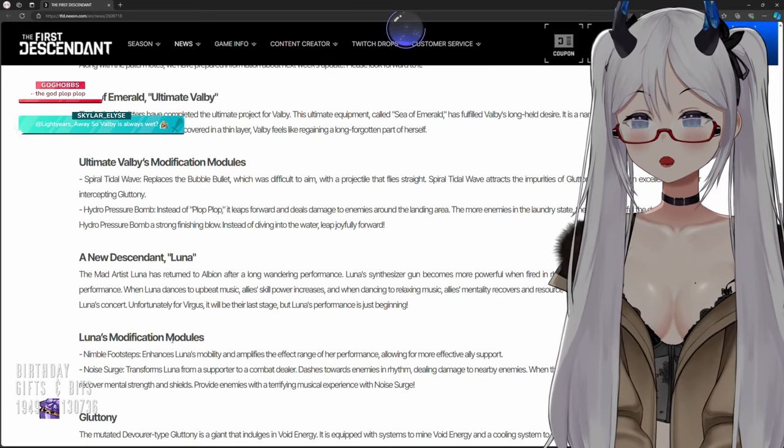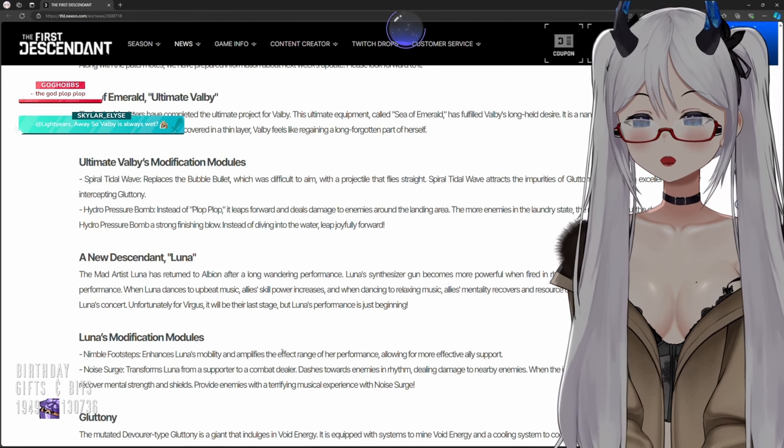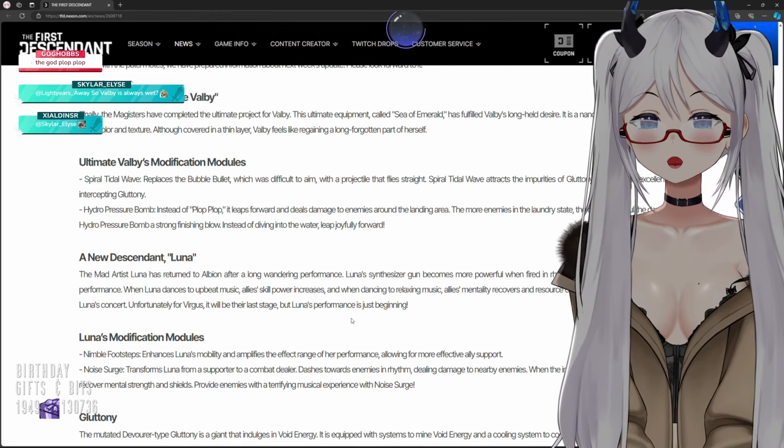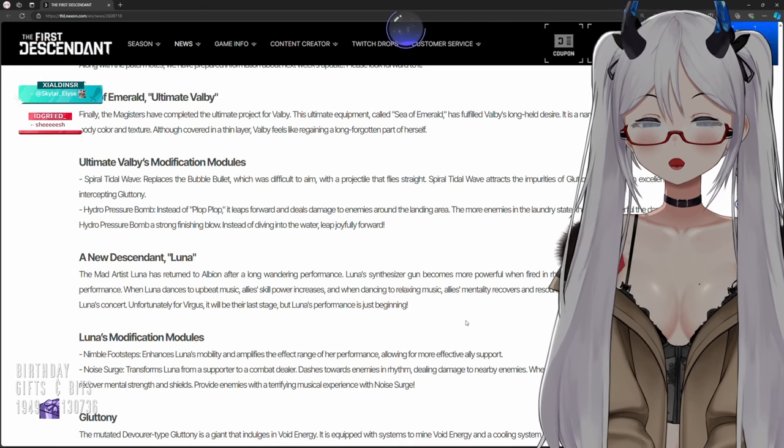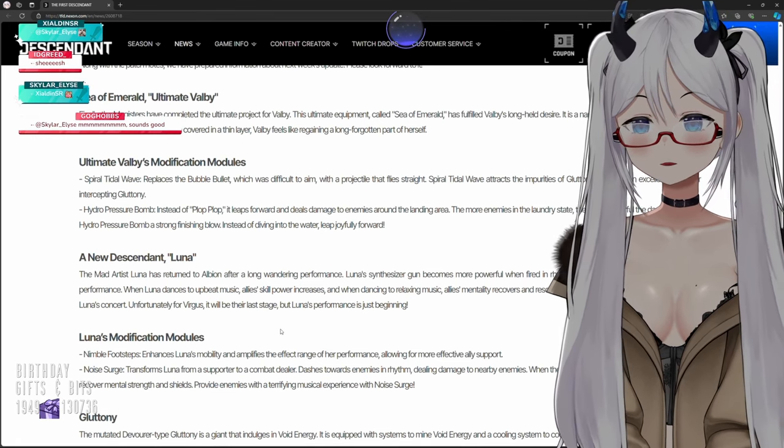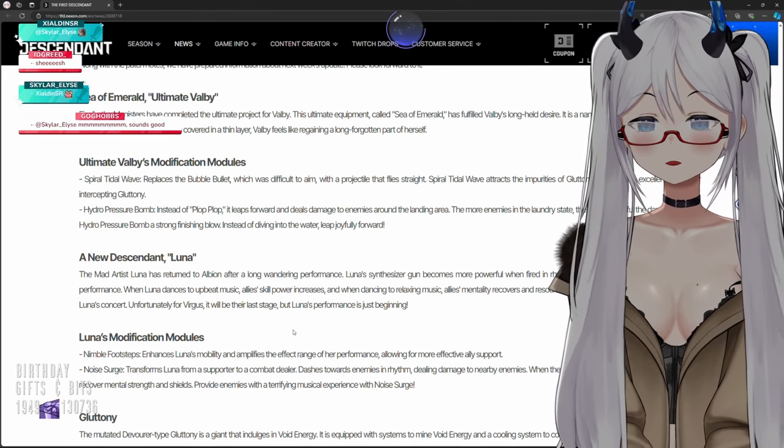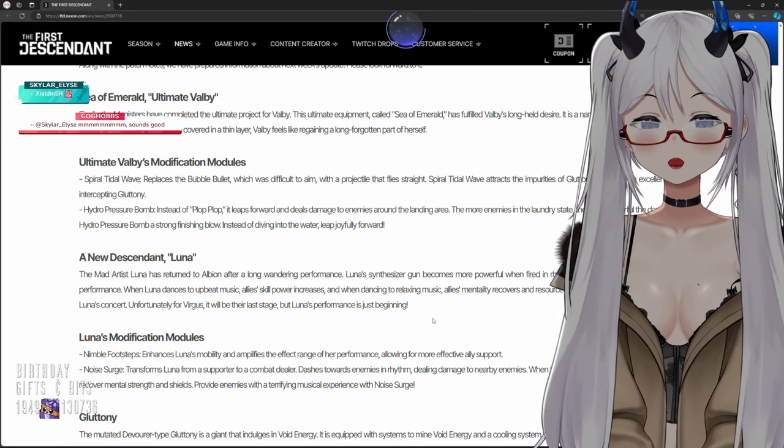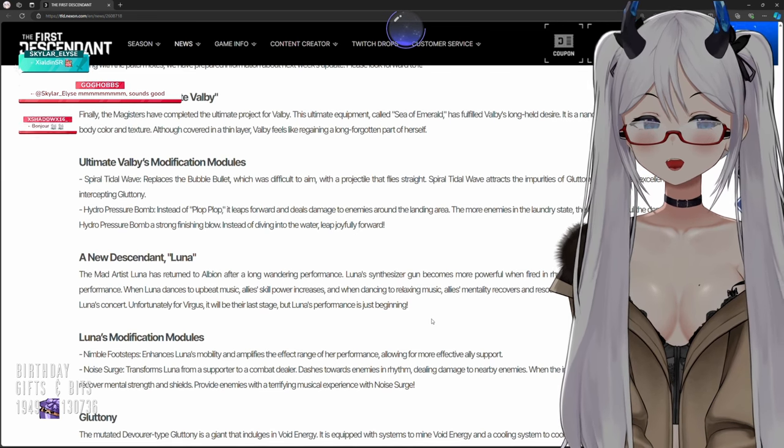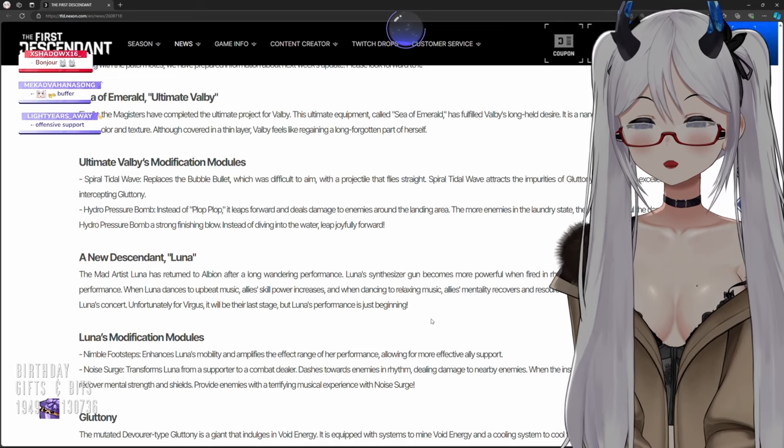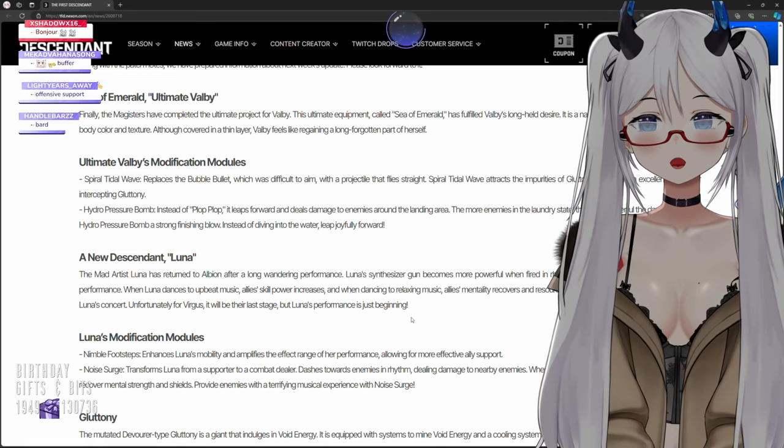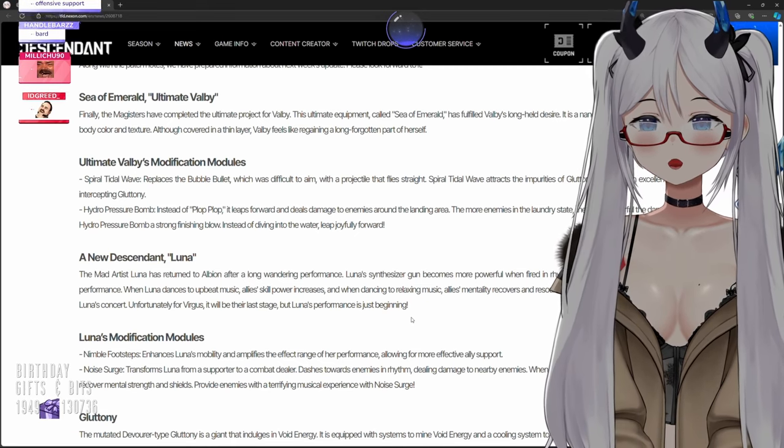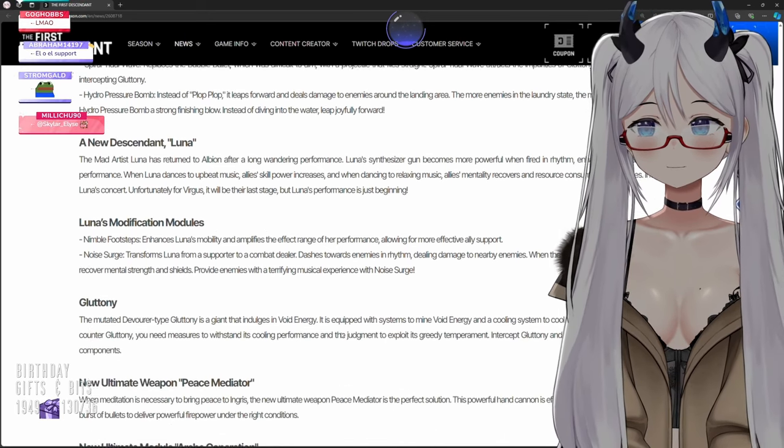A new descendant Luna, the Mad Artist. Luna has returned to Albion after a long wandering performance. Luna's synthesizer gun becomes more powerful when fired in rhythm, enhancing allies' abilities based on the performance. When Luna dances to upbeat music, allies' skill power increases. And when dancing to relaxing music, allies' mentality recovers and resource consumption decreases. Invite everyone to Luna's concert. Unfortunately for virgins, I mean virgins, oh sorry I thought they were coming for you. It will be their last stage but Luna's performance is just the beginning.